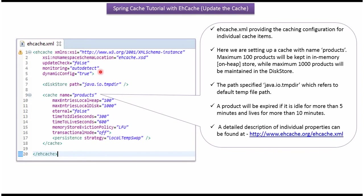Here you can see ehcache.xml. In this file we can do caching configuration for individual cache items. Here we have configured products cache. Maximum 100 products can be kept in the memory and maximum 1000 products can be maintained in the disk store.